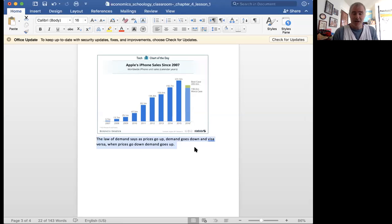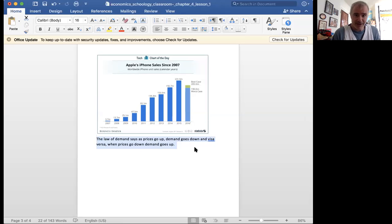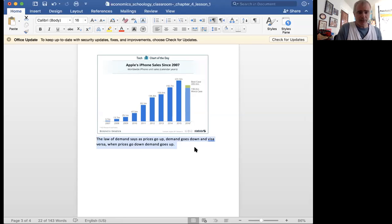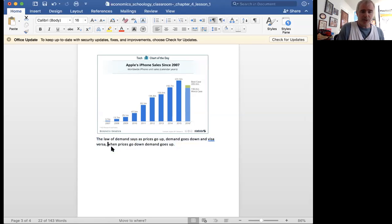So as price goes down, demand goes up so much so that people are going to fight. Like they fist fight. Have you seen this? Over items on sale on Black Friday on that Friday after Thanksgiving. So the same is true and opposite. When prices go down, demand goes up. And that's our very basic law of demand.